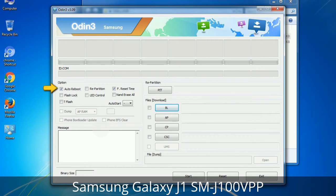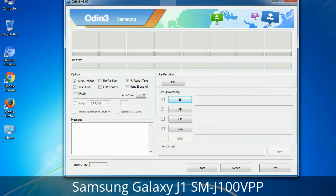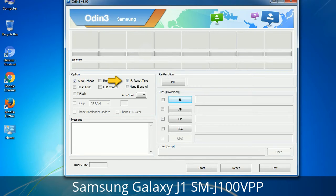First, let's see what the checkbox options do. Auto Reboot: when checked, this option reboots the system automatically after flashing is done. Re-Partition: this repartitions your device file system to the default RFS. F. Reset Time: it resets the flashing timer after the flash process is complete.